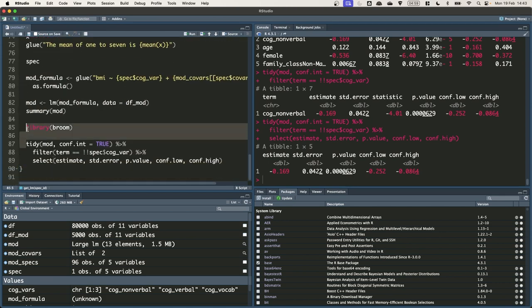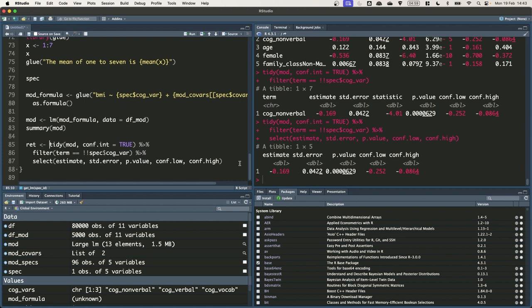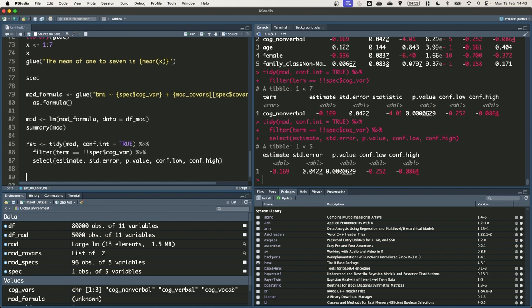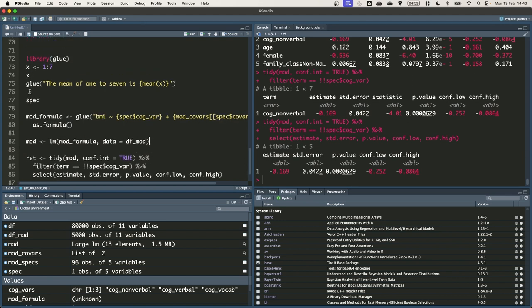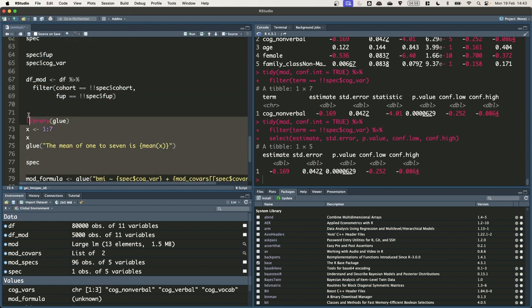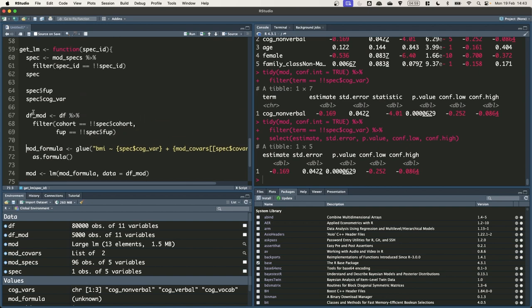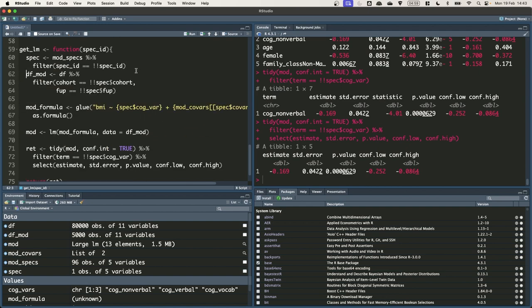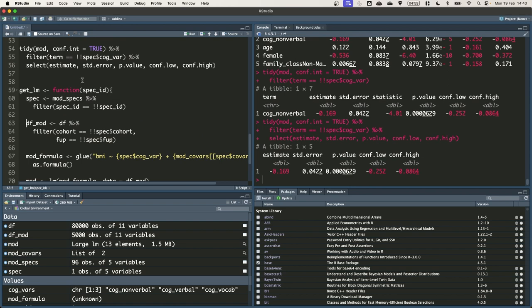I'm going to tidy this up a slight bit. So I'm going to rename the result of the tidy function as res. I'll put a return statement in as well. I'll remove summary mod because we no longer need it. I don't need this bit about loading library glue and using the x's. I can get rid of that. And also the stuff where I've just repeatedly called on spec.